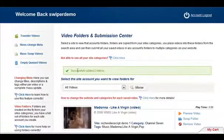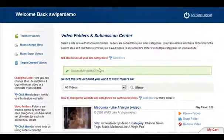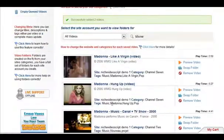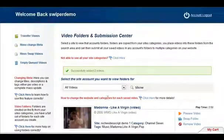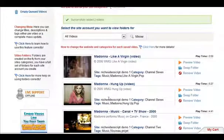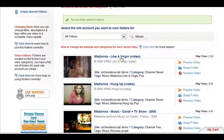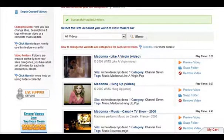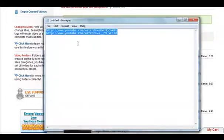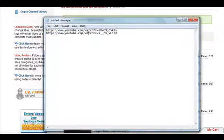And there you go, successfully added two videos. And there we can see now in our list of videos ready to be sent, Madonna hung up and Madonna like a virgin. Those are the two videos we've just sent via the copy and paste in our text file.